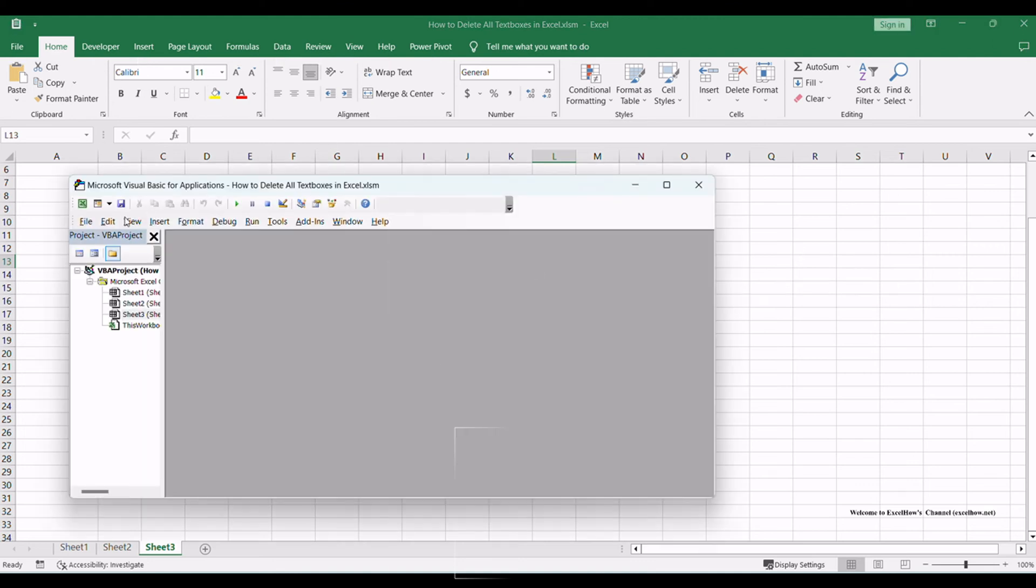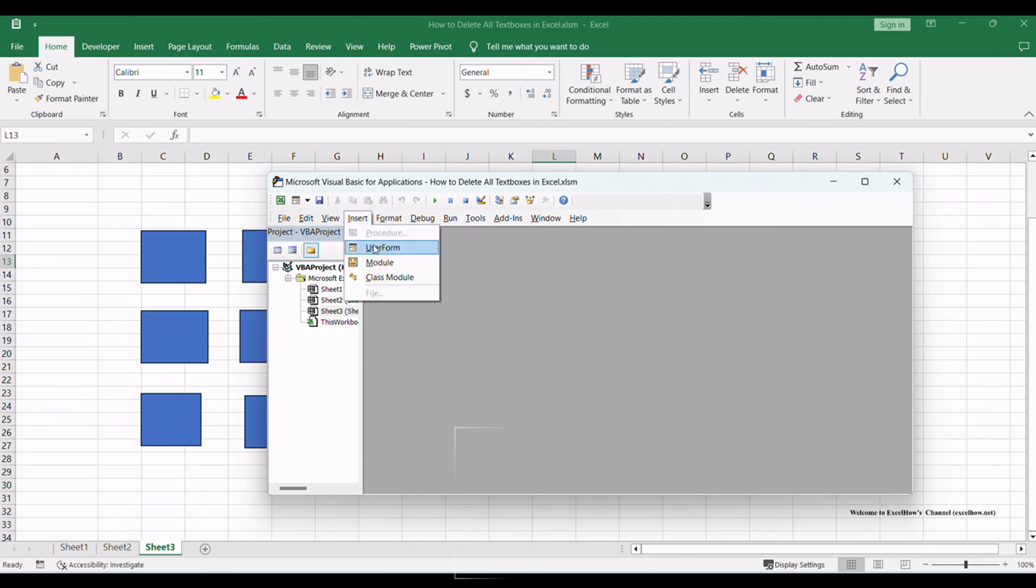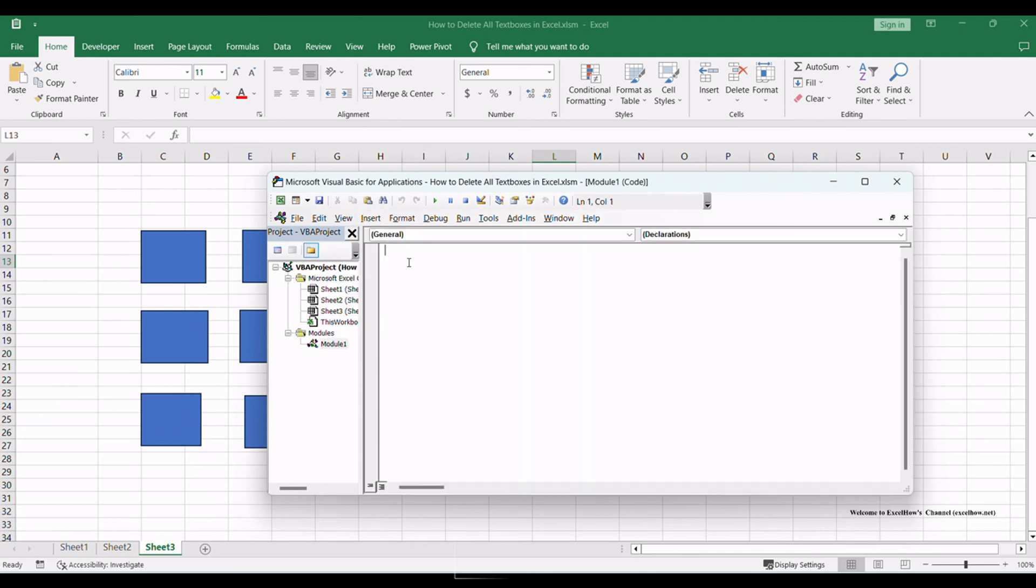In the VBA editor, click on Insert in the menu and choose Module from the drop-down list to insert a new module where we'll write the VBA code.